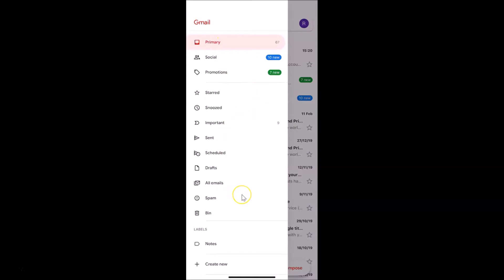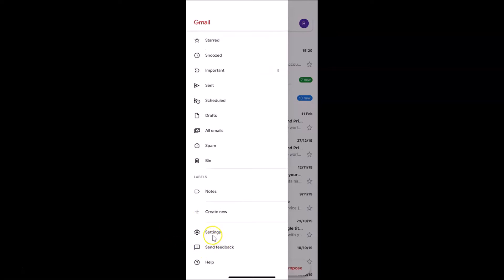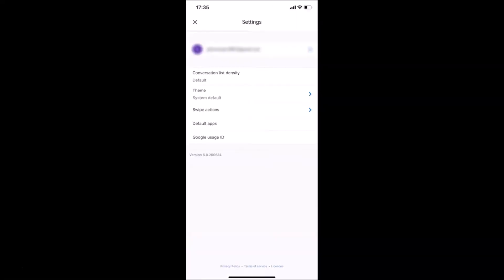Then you have to scroll down and find Settings and then tap on it. Let me tap on Settings. You can see I have my Gmail account over here. I only have one account.